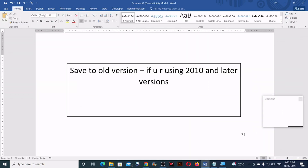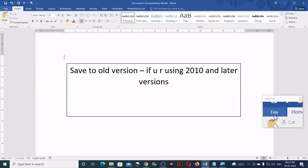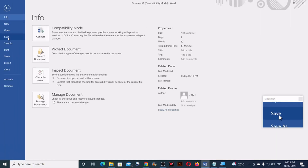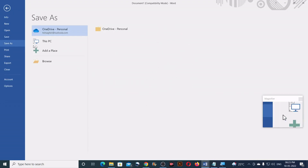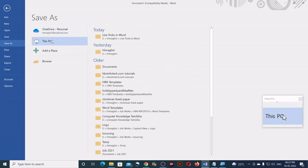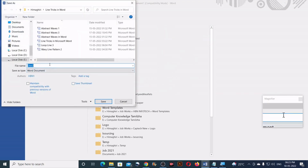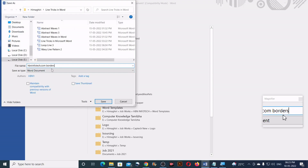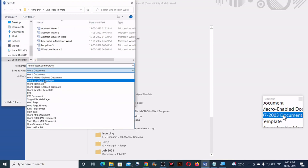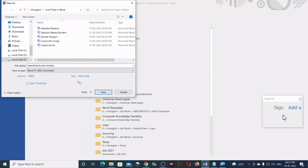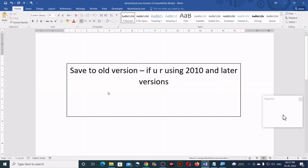First, save your file to an old version if you are using 2010 and later versions. To do that, go to the file, click save, then select the drive, type a file name, and select Word 97-2003 from the dropdown, and click on the save button.